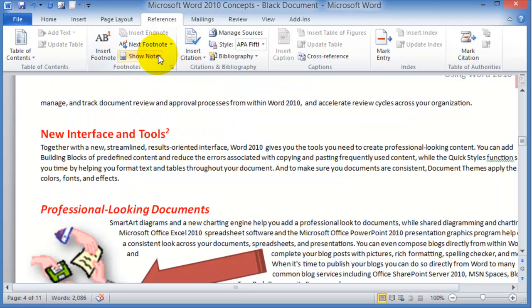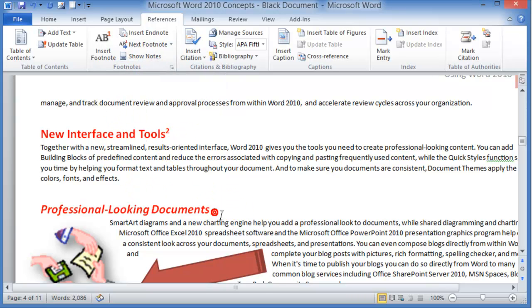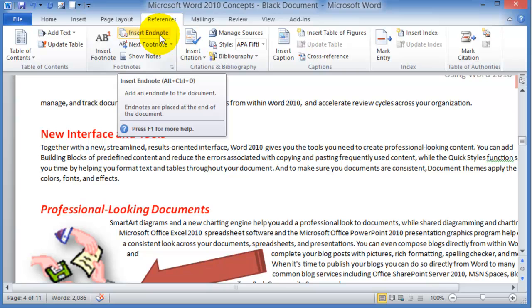Endnotes work the same way. So if you wanted to insert endnotes you just click on insert endnotes, and the endnotes will be a list of explanations or notes added at the very end of your document or your project. Sometimes this is used in papers.